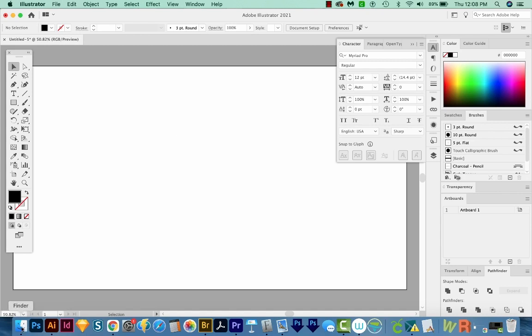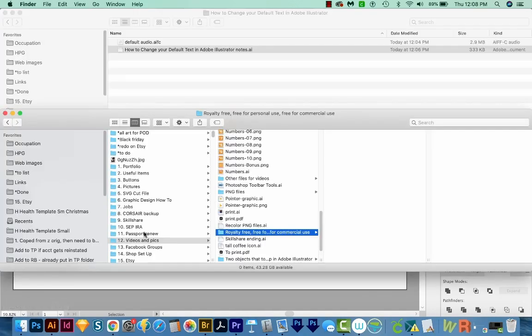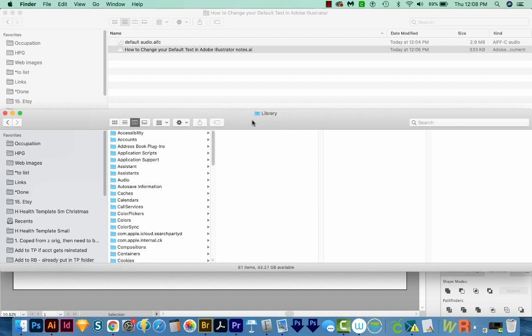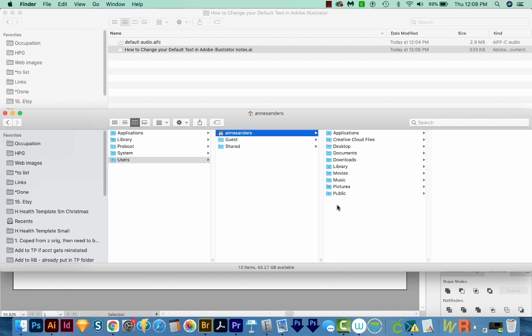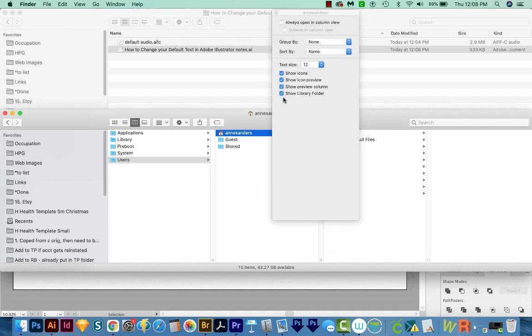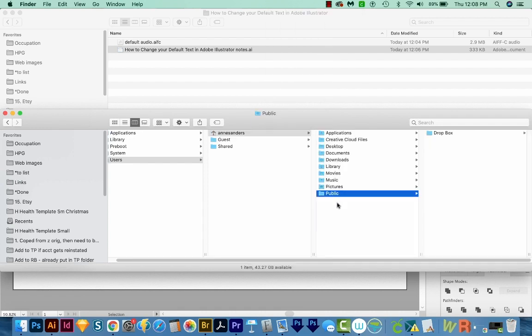On a Mac, we'll come out here to the Finder. And then I'm going to hit Shift CMD H, and that'll take me to Home. And you'll see Library here. But if you don't see it, just right click and choose Show View Options, then make sure this is checked here.